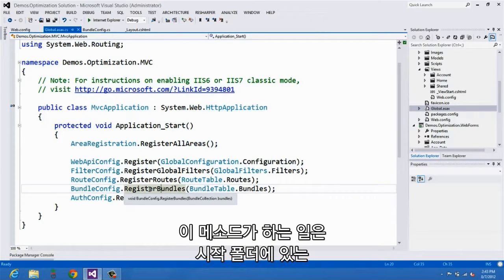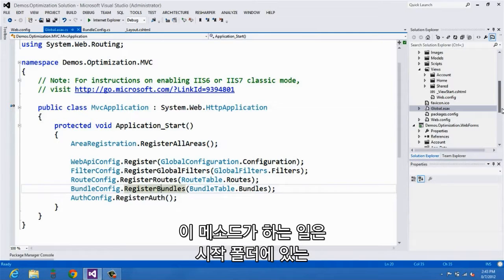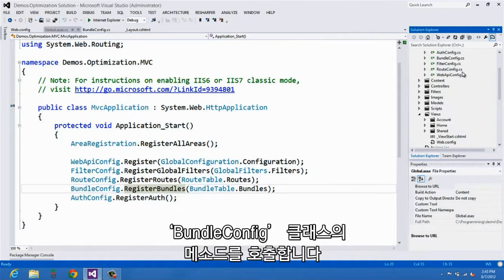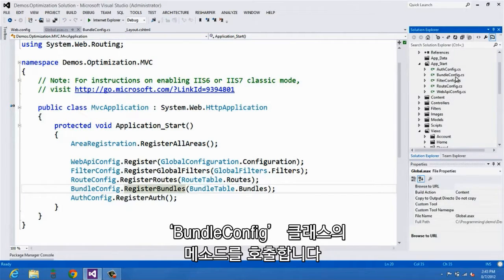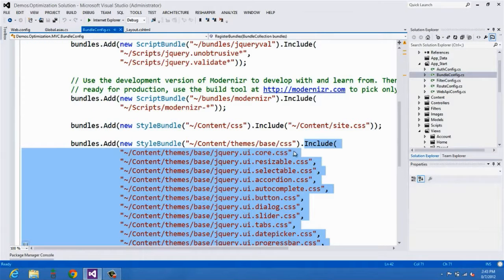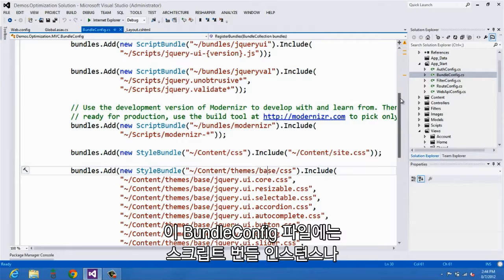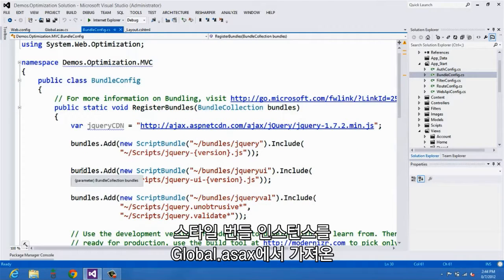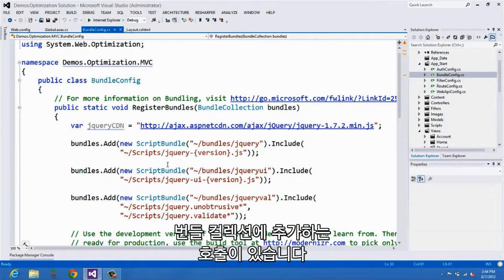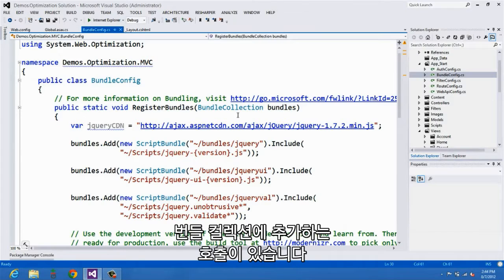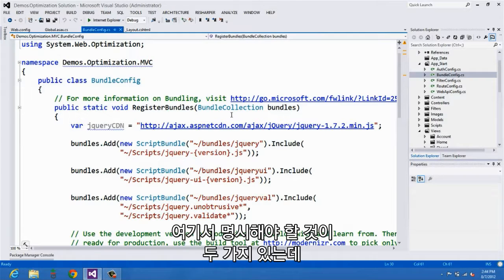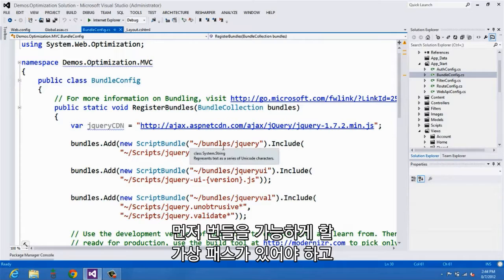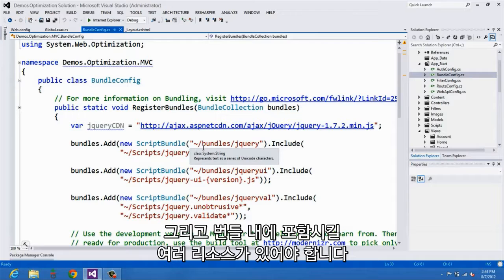And what that does is it calls into a method that is in a class found in your app start folder, called bundle config. And what we can see in this bundle config file is a bunch of calls to add either script bundle instances or style bundle instances to a bundle collection which is passed in from global ASAX. Now, there are basically two key things that we specify here. One is the virtual path that we want the bundle to be available under, and then the second is a whole bunch of resources that we want to include inside the bundle.